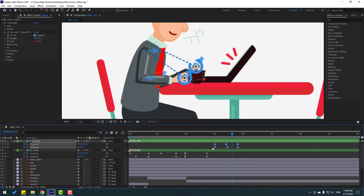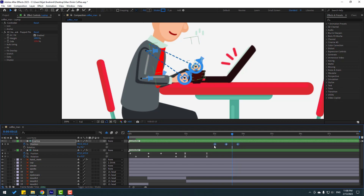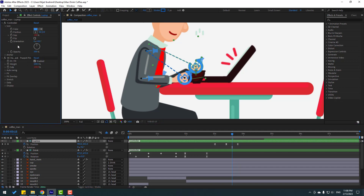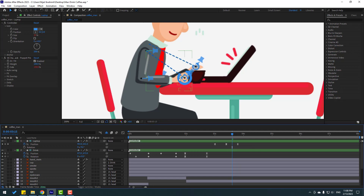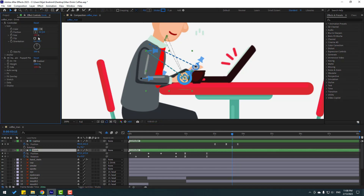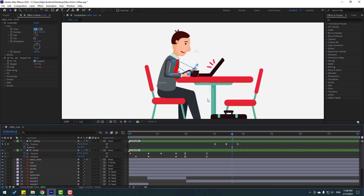Select keyframes and delete the rotation keyframes. Select these three position keyframes and apply Easy Ease. Select the laptop, go to the icon, and try changing the size like this. Select this controller, go to the icon, and change the size.